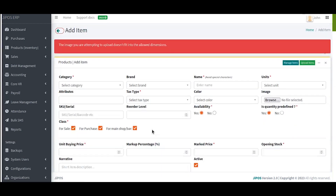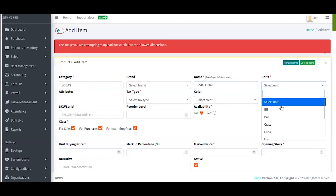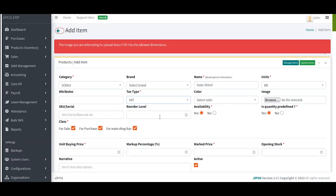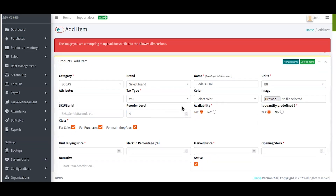I've got a slight error: the image you attempted to upload doesn't fit into the allowed dimensions. That means you'll need approximately 400 by 400 pixels for the system to accept the image. Let me quickly redo that — I'll click Soda, Bottle. The reorder level was 4, the buying price was 30, the selling price was 50, I have 4 in stock, and I'll add a description and save.